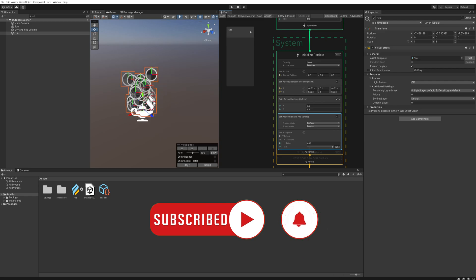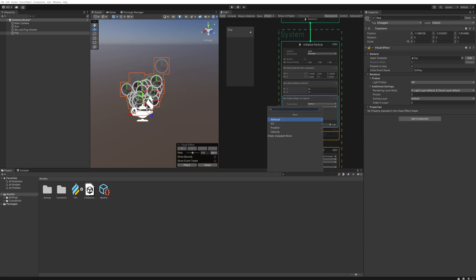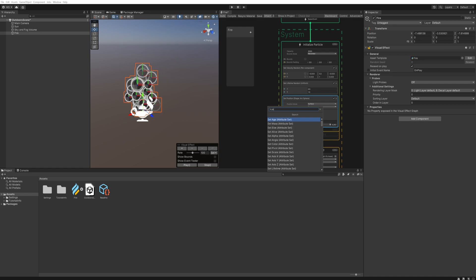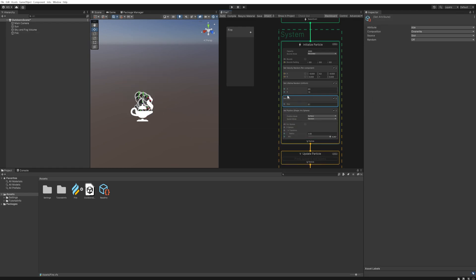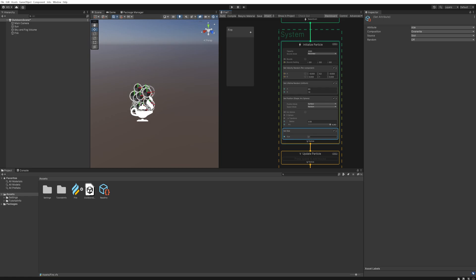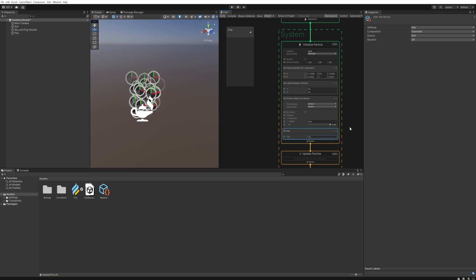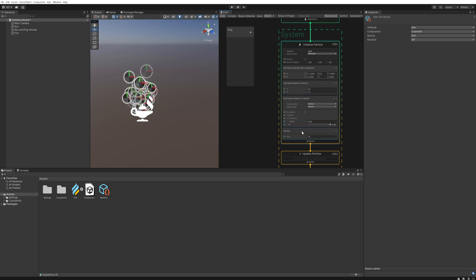And then we're also going to add a Set Size which we're going to be using a little bit later. I like to set this to about 1.5, but again we'll return to this for fine tuning a little bit later.